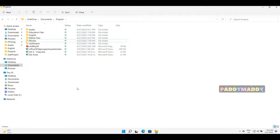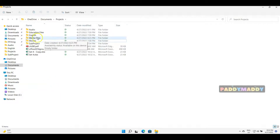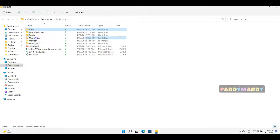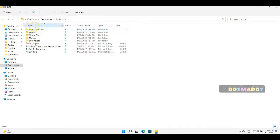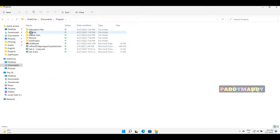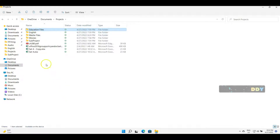Let's try the move option first. Inside Media Files, I want the Audio folder moved. Since it's a single file, I can simply drag with the mouse by holding the left button to Media Files — without pressing any keyboard key. The Audio folder gets moved to Media Files. Now going back, I want English and Educational Files moved as well.